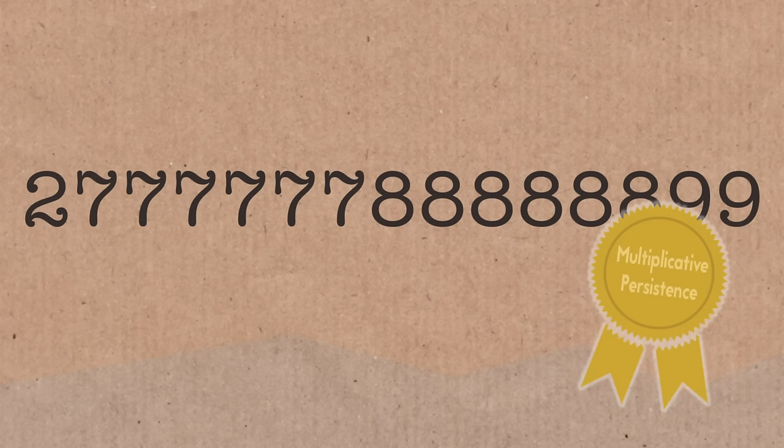So we'll do a smaller one just to get a handle on it. Would you like to give me a small, I don't know, like three or four digit number? What would you like, Brady?